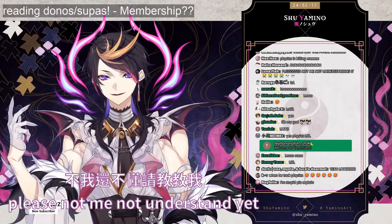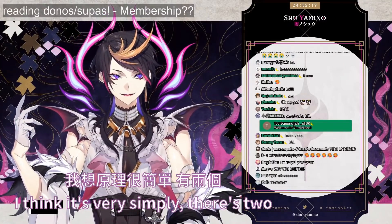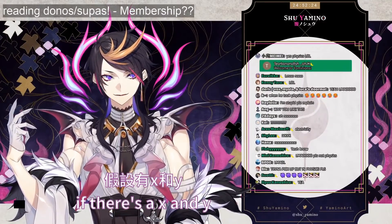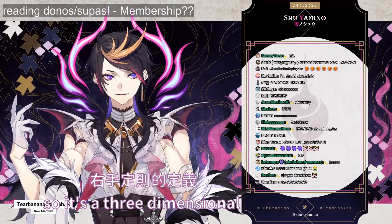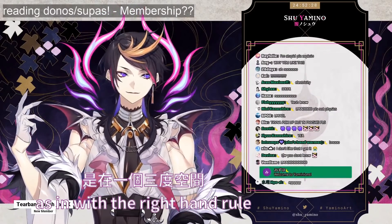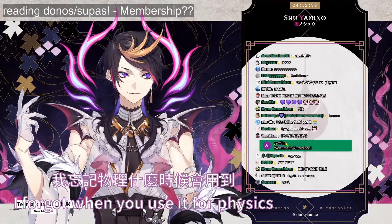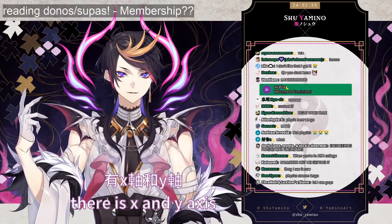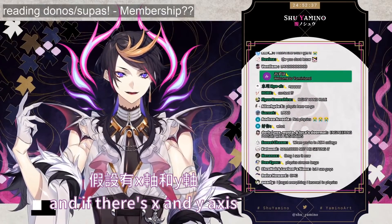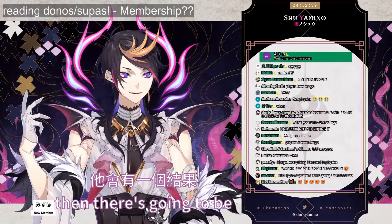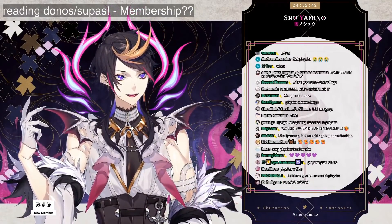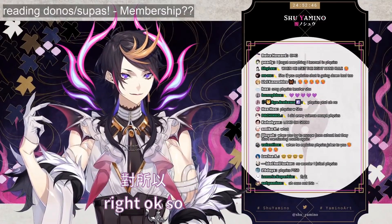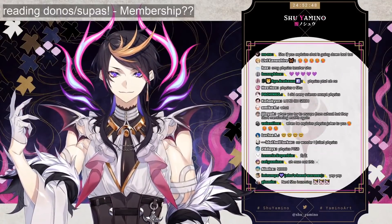I think it's pretty simple. So there's a x and y — this is a three-dimensional thing with the right hand rule. I forgot what you used it for in physics, but there's an x and y axis, and if there's an x and y axis then — oh, it's about electromagnetism, right?